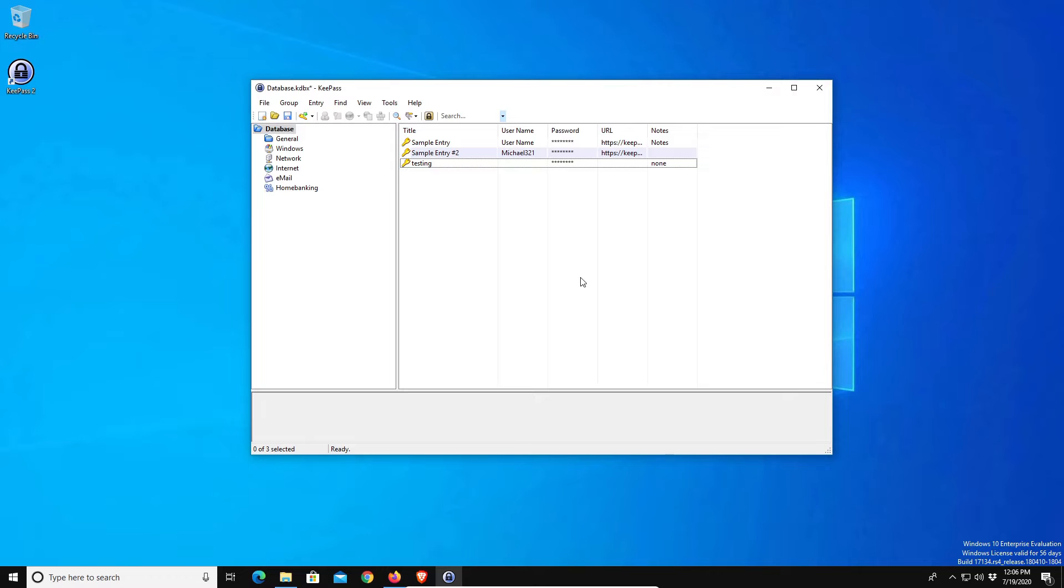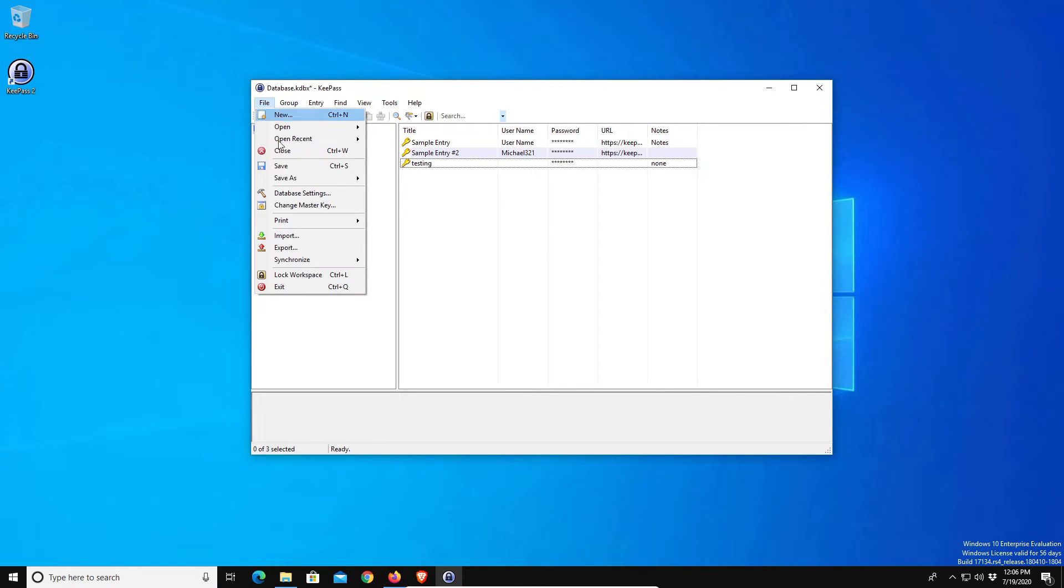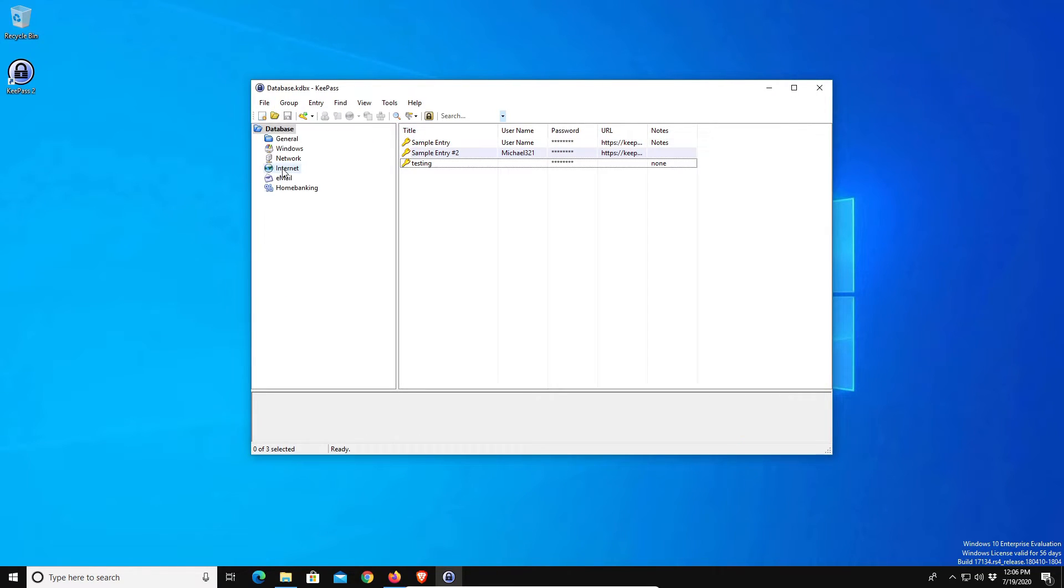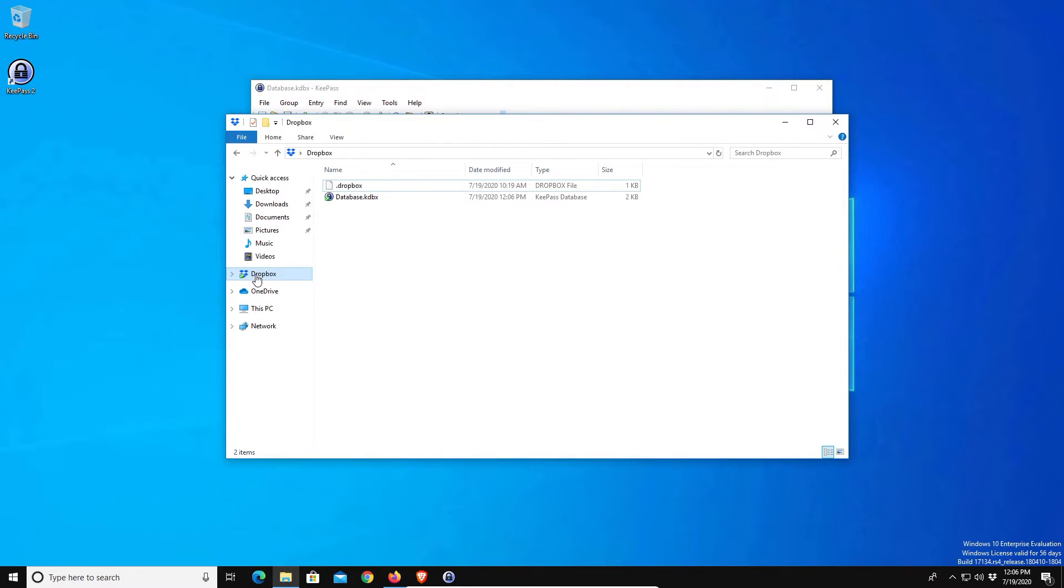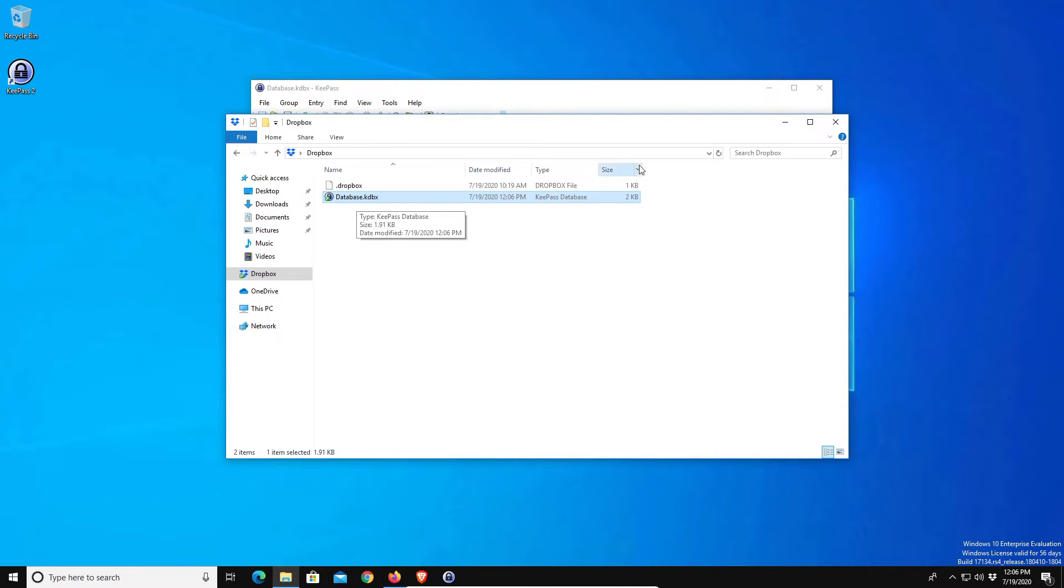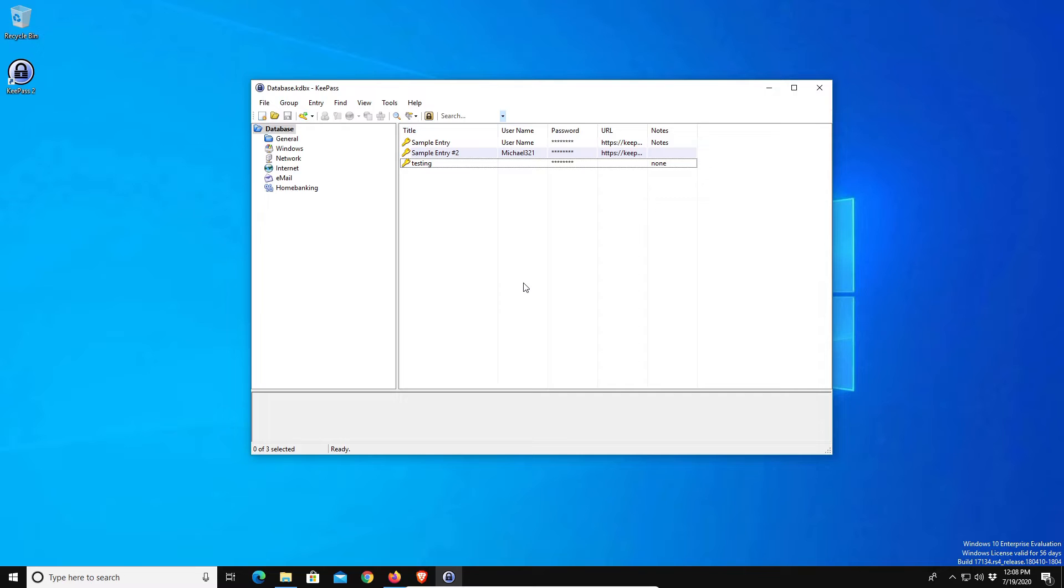One thing I do want to note, after you've added an entry make sure you go to file and then click on save. The reason for that is if you do not click on save, if you check out your cloud drive the database will not be there. So again, make sure you click on save after you add an entry.